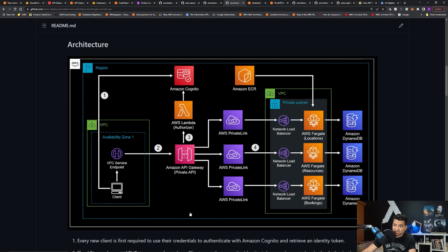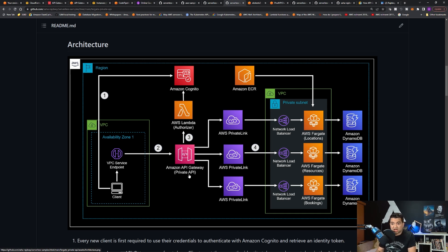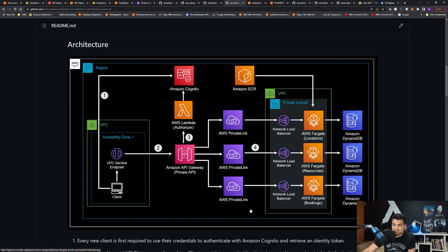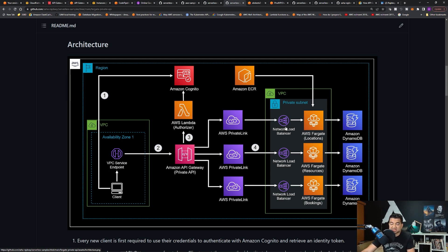This is the architecture. You have Amazon API Gateway with a private API. A private API means the API can only be invoked from VPCs, peered VPCs, or from on-prem if you have Direct Connect. The backend of the API is also a private integration — no traffic goes out of AWS's network. To do that, you need to create AWS PrivateLink, which ends in a Network Load Balancer. That NLB sends traffic to AWS Fargate running some container, hosted in Amazon ECR, with DynamoDB as the backend database.